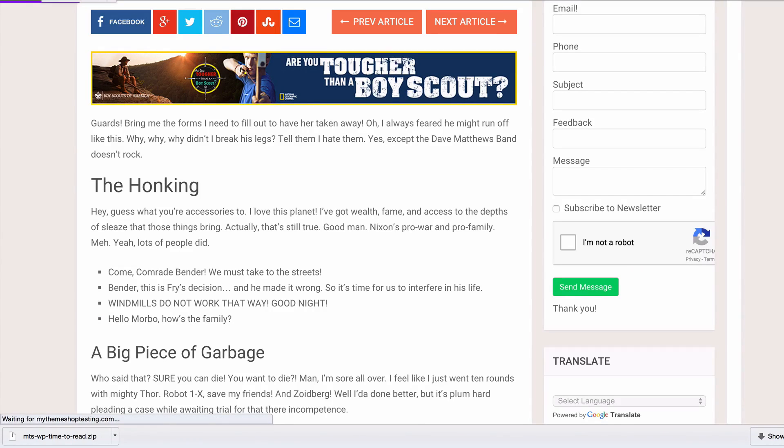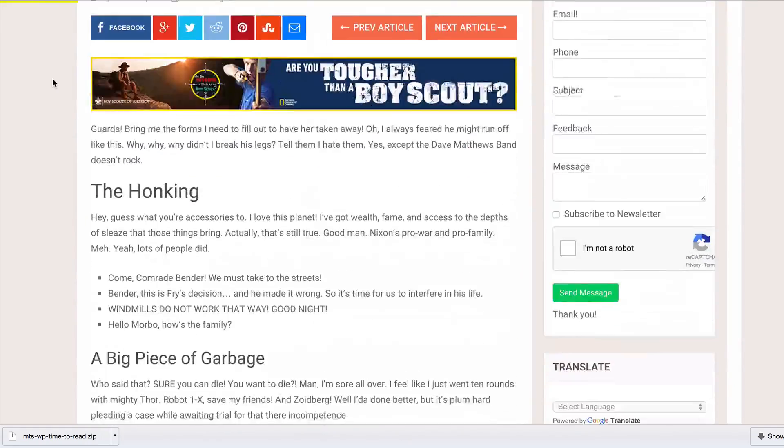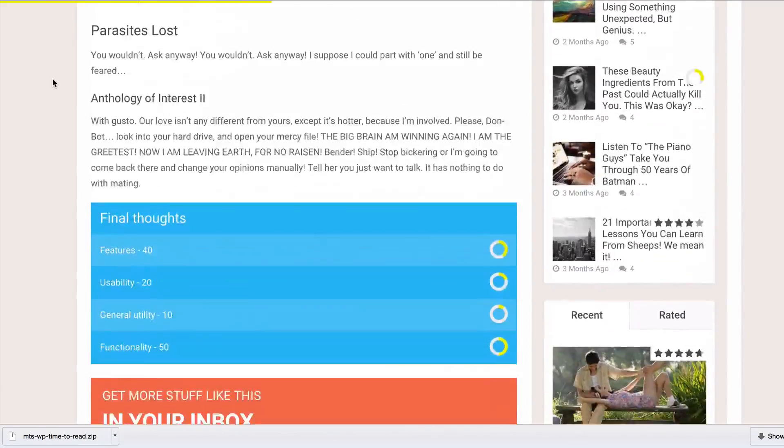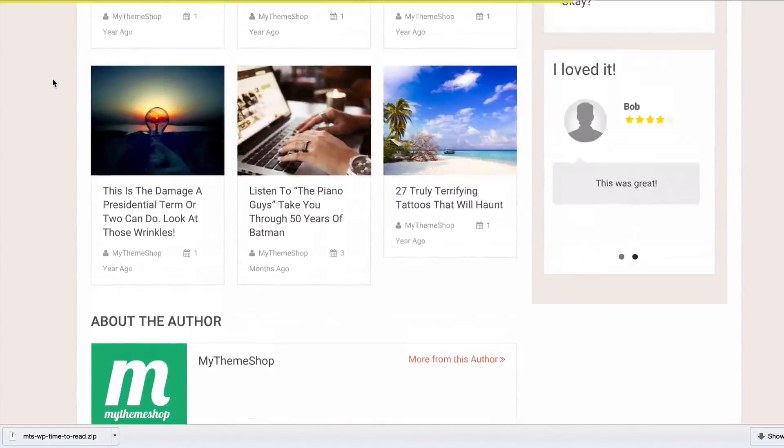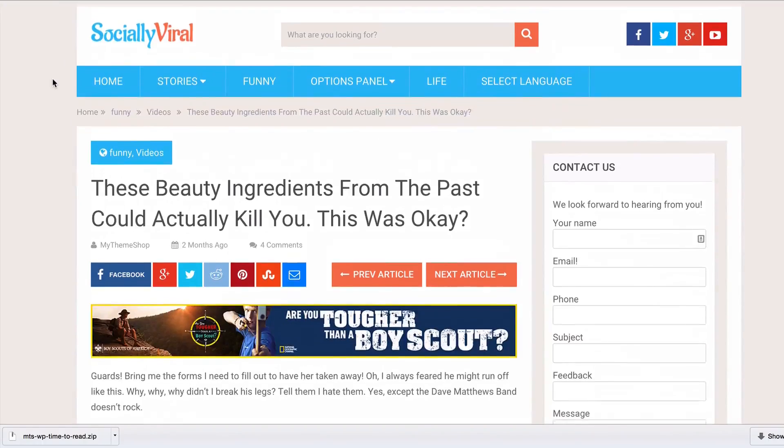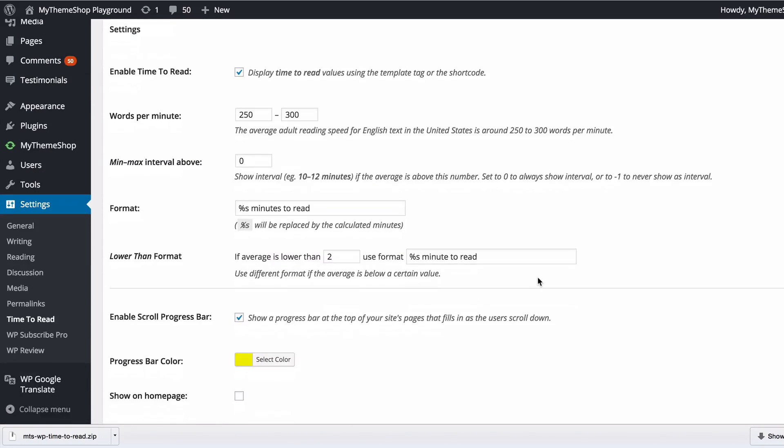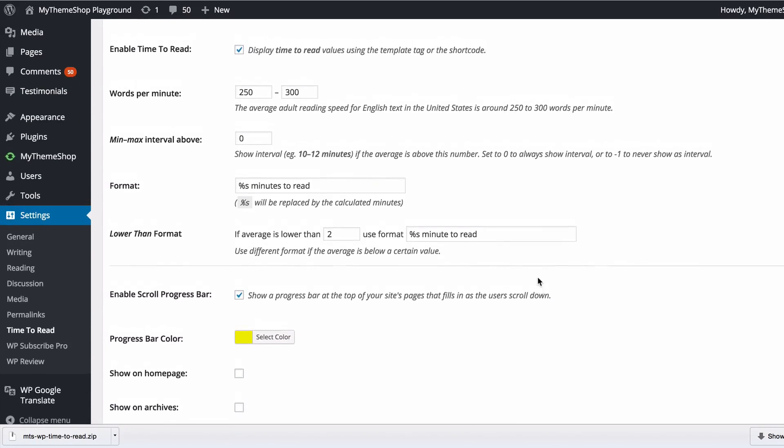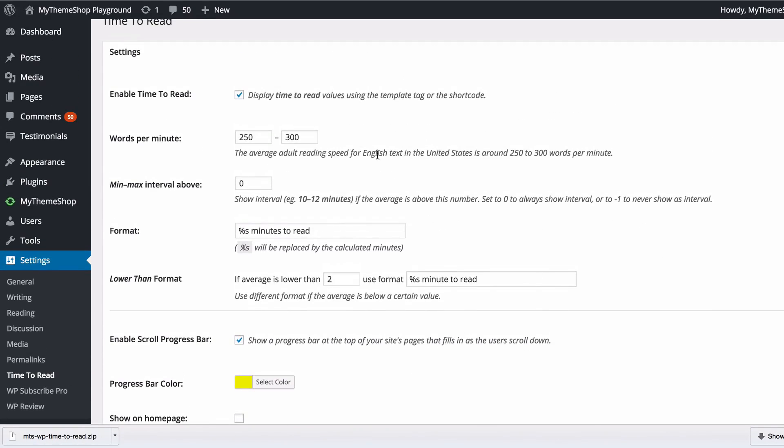I'll just show you what that looks like if we perhaps change that to a more yellowy color. If we refresh the page, you can set this to any color you like in order to fit in with your site. Now we've got this yellow template across the top.